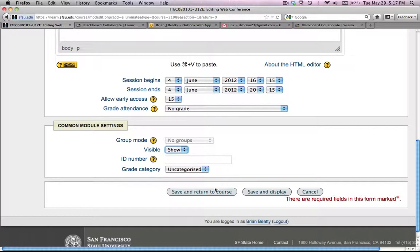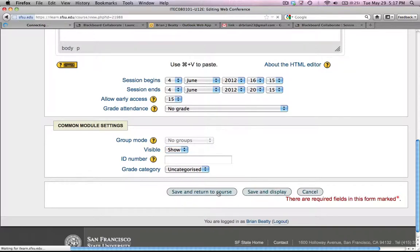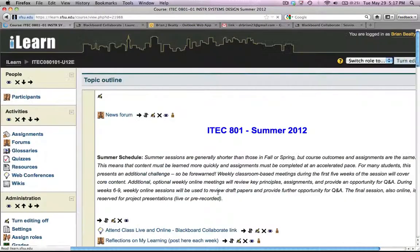And once you're done with that, then you can save and either return to course or you can save and display it. I'm going to save and return to course because I'm going to move it around a little bit. So it saves it.